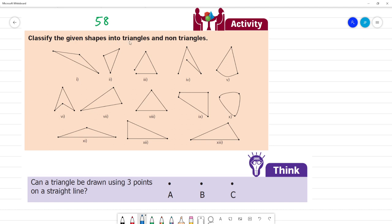Classify the given shapes into triangles and non-triangles. This is a triangle. This is a triangle. The second one is also a triangle. The third one is a shape that is not closed with 3 sides, so it is not a triangle. This one is closed but has more than 3 sides, so this is not a triangle.